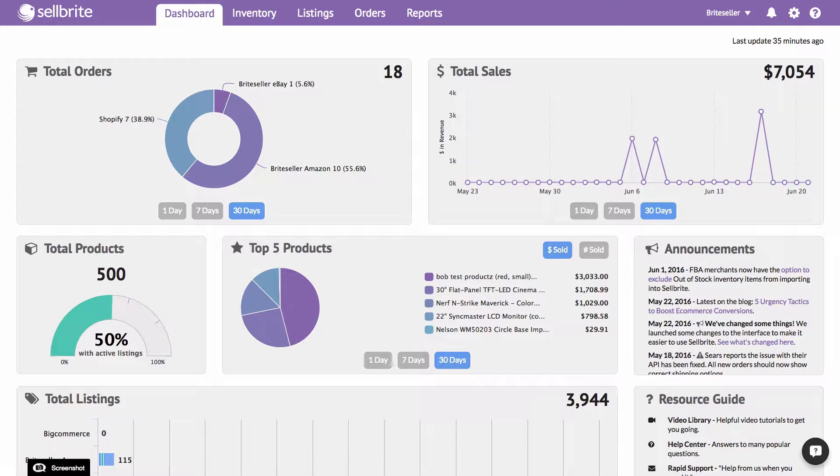This video will show you how to connect your sales channels to Cellbrite. Connecting your sales channel to Cellbrite is super simple.